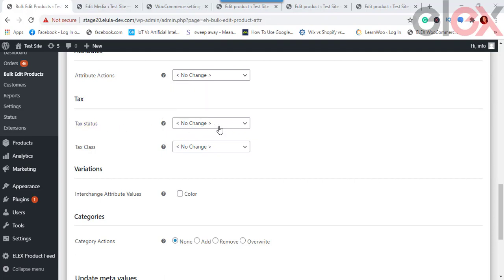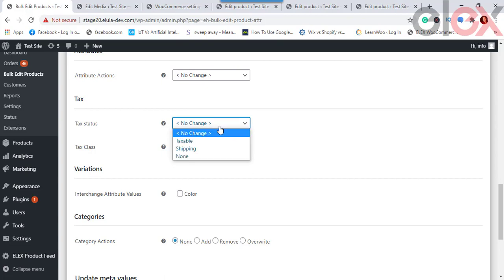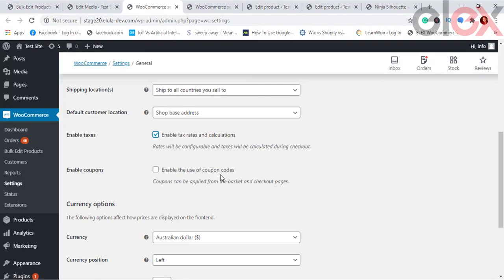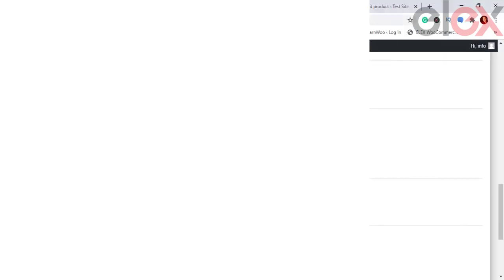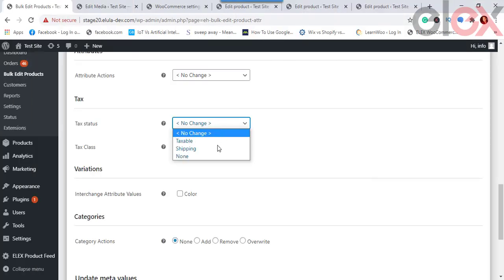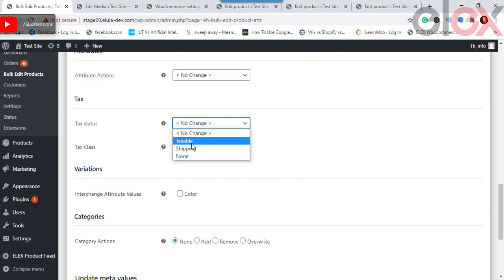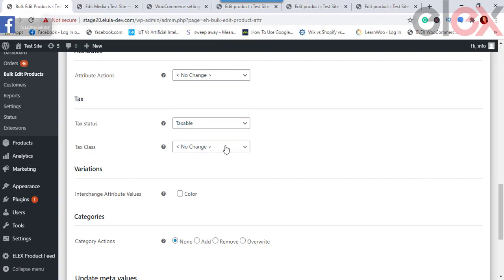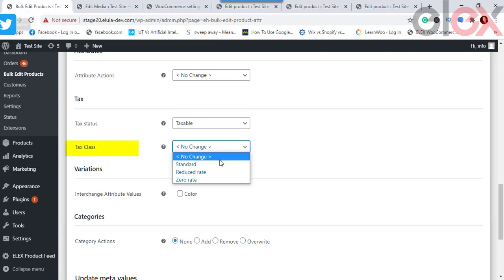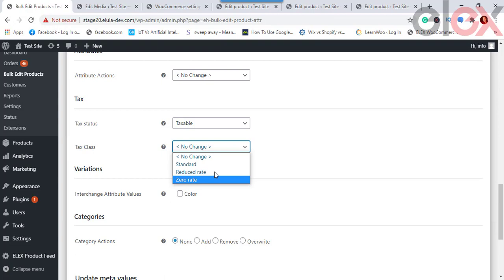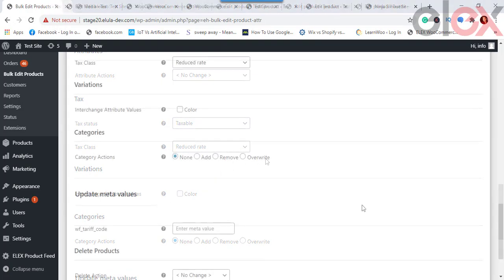For Tax Status and Tax Class, first ensure tax rates and calculations are enabled in the WooCommerce settings tab. You can then set the tax status — options are No Change, Taxable, Shipping, or None — and set the Tax Class to No Change, Standard, Reduced Rate, or Zero Rate using the dropdown menus.